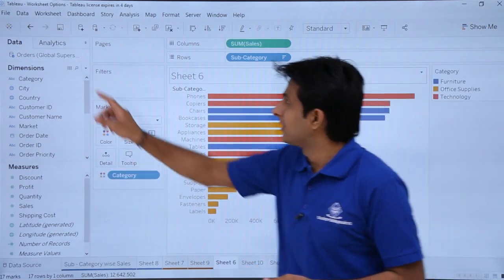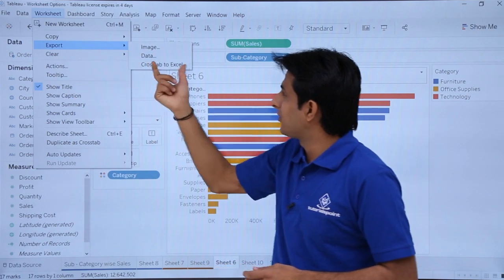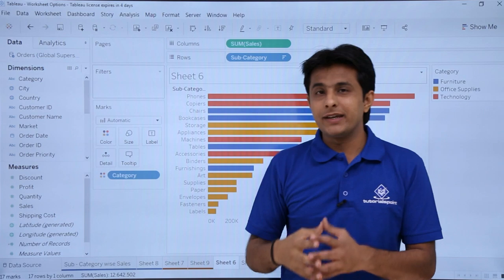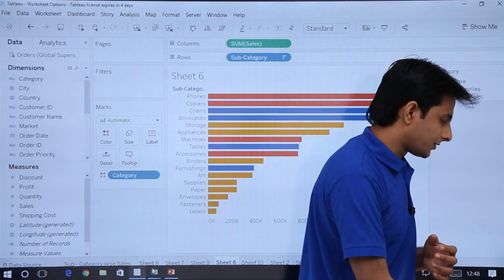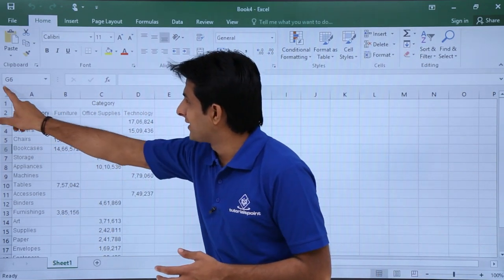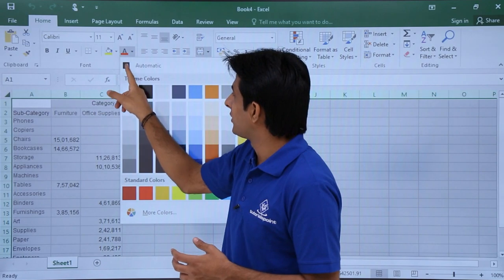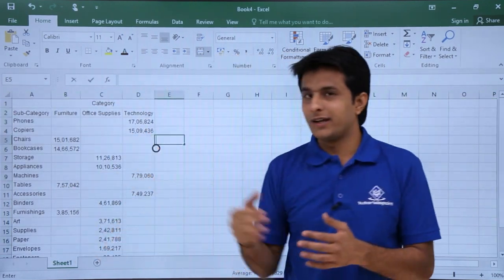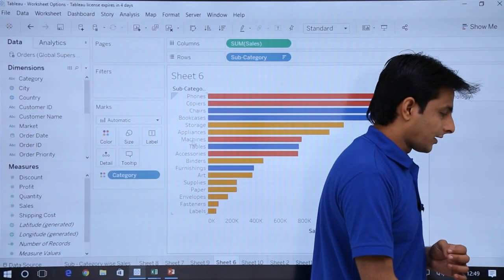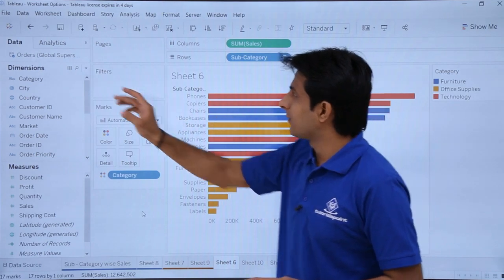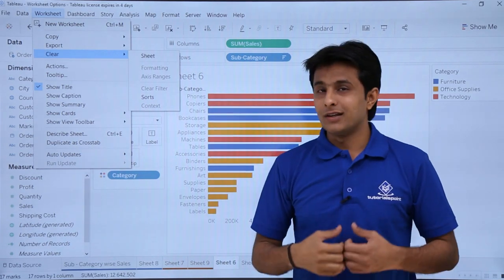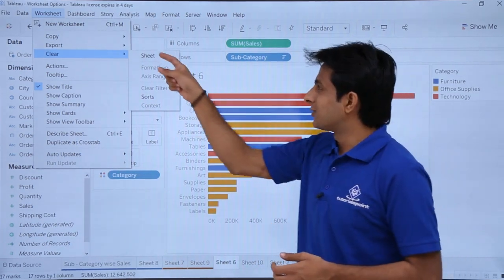To export this cross tab data to Excel, go to Worksheet > Export > Cross Tab to Excel. An Excel file is created with the cross tab data. I'll select all and change the font to black so it's easy to read. This makes exporting chart data to Excel very simple. You can also use the 'Clear' option — Clear Sheet, Clear Sorting, or Clear Formatting — from the Worksheet menu.